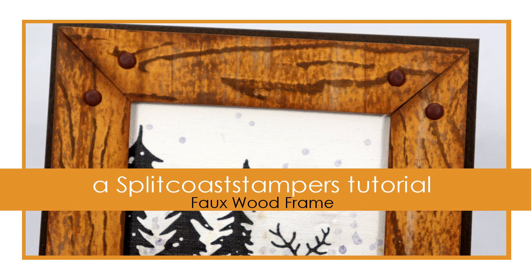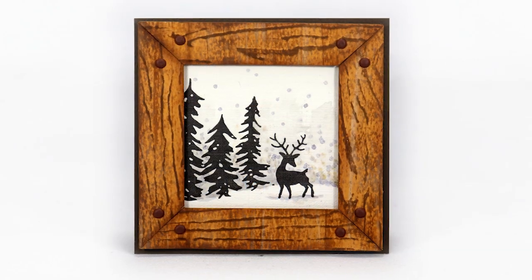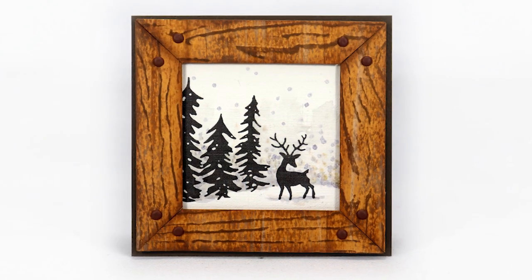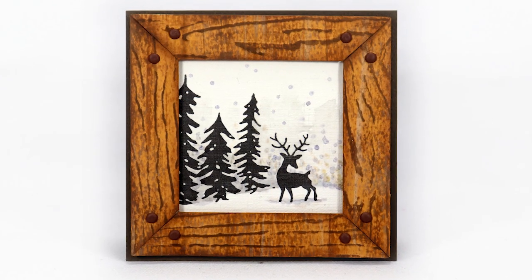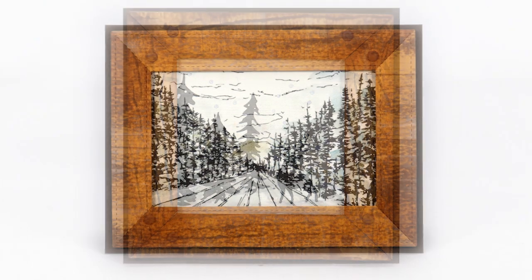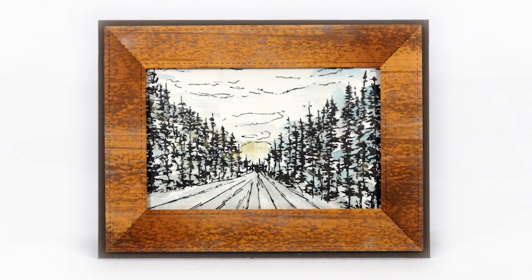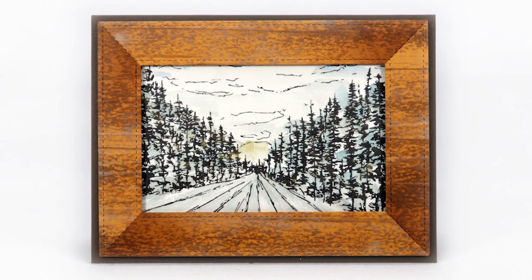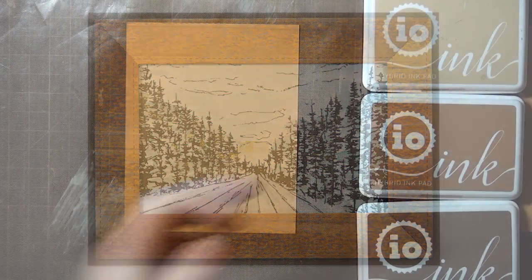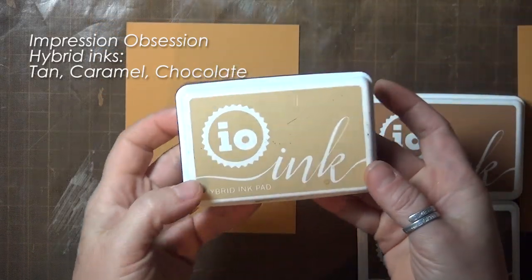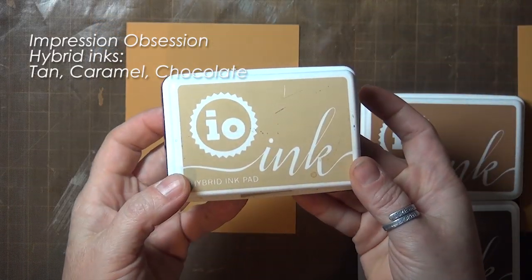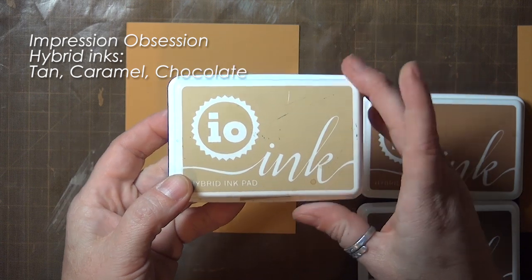Hi, this is Dina for Splitcoaststampers. In this tutorial I will show you how to make a faux wood frame using inks and cardstock, and I'll share a couple of shortcuts as well. I'm following the photo steps and instructions from a tutorial by Kim Teasdale, which you can find on our website.